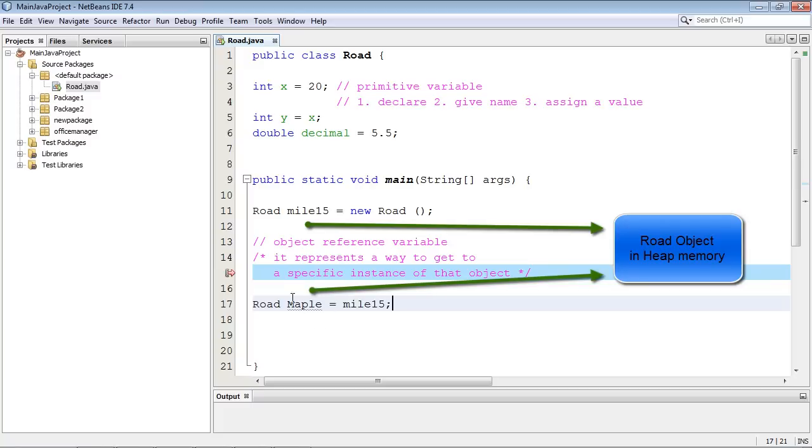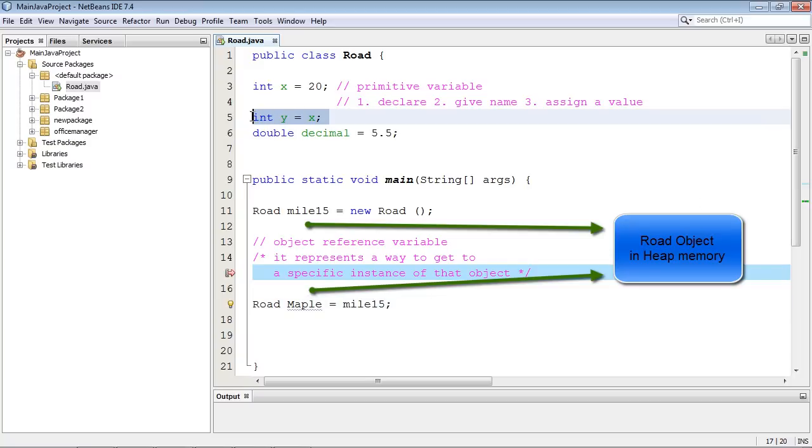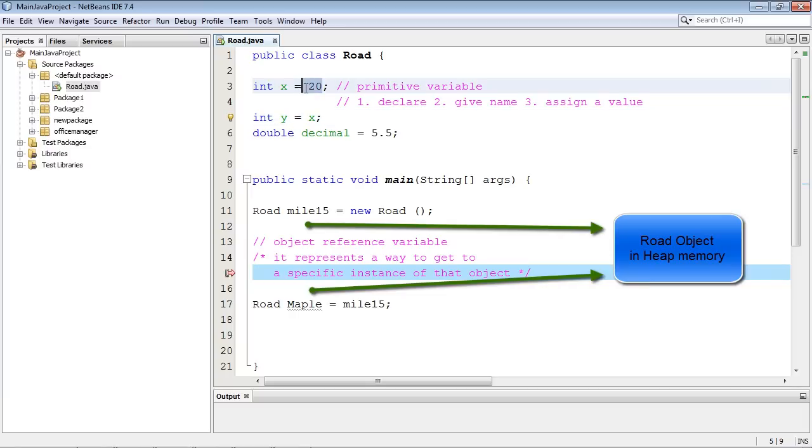And so all we did was say, hey, maple road's value, its reference value equals what mile 15 was. It goes to this object over here. And that's why I put this up here, actually. I mean, remember, we did this in early tutorials. We're just saying the same thing with this primitive variable. Y equals X's value, which is 20. So again, this is an instance of our road object and this is referring to this instance of that road object.